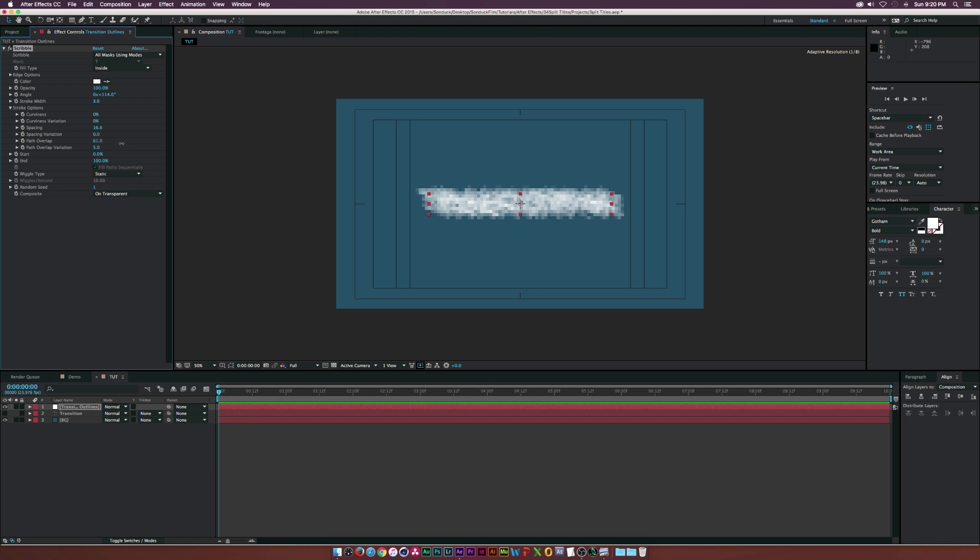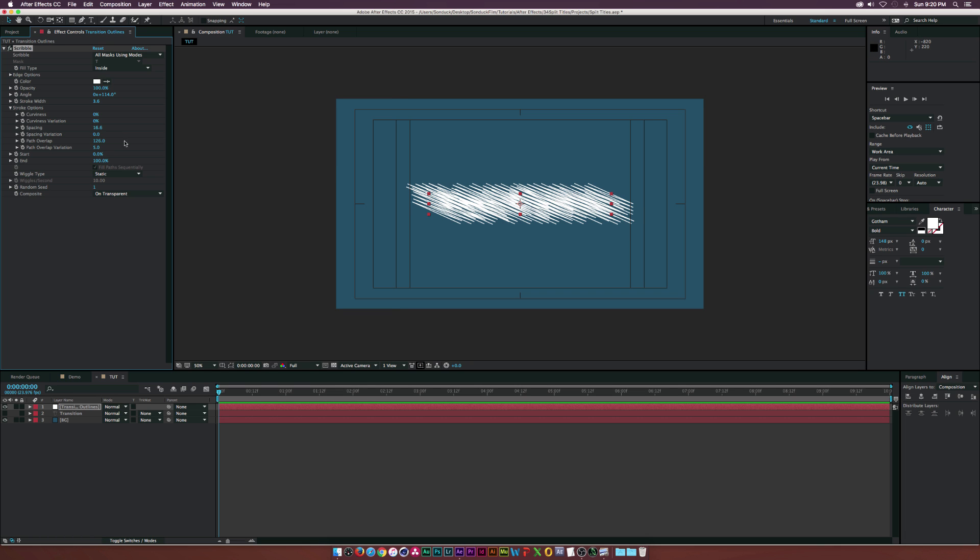Let's go to the path overlap, and this is really where we're going to increase this because this is going to create the depth in our text, or the line shall I say. Maybe we'll keep it at like 126.